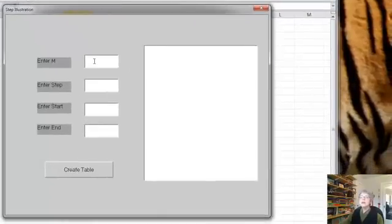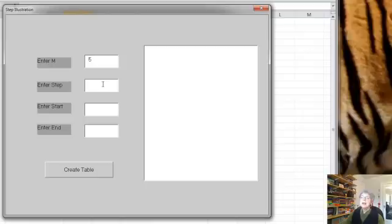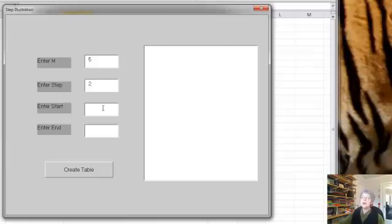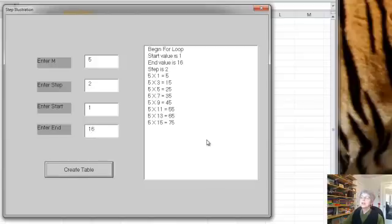Okay, so here it is. I'm going to use 5 as my multiplication table. And let's start by doing a step of 2. So the default, the thing if we didn't use step would be 1. And we'll start at 1 and go to 16. Okay, here we are. So let's think about what's happening here.